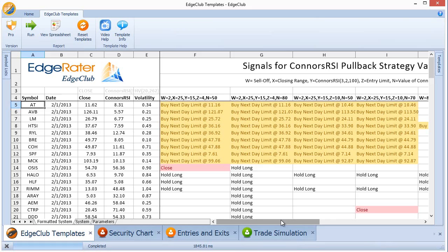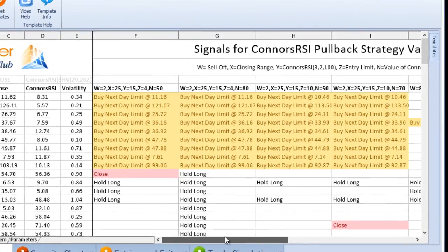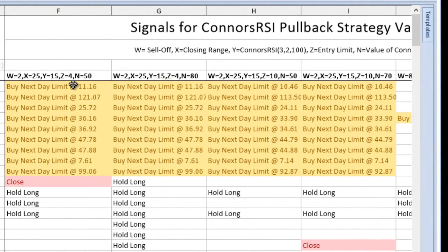Once I've run the template, I then have very simply a list of limit orders to place for the following day. There are 13 stocks that have buy next day limit orders. It tells you what the limit order price is based on the strategy that's being used.